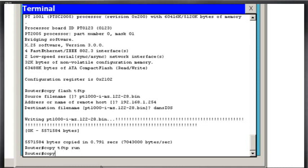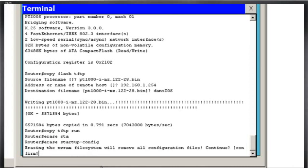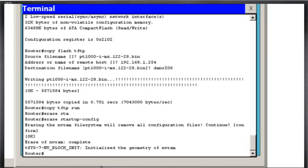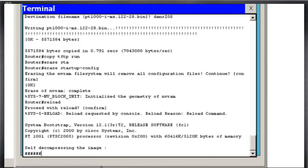So first thing I'm going to do is I'm going to erase my startup configuration file and reload my router so that there's no configuration. So I'll say erase, tab, startup config, right? It gives me a warning. Do you sure you want to do that? Yes. All right. I just erased my startup config. I'll reload the router. Press reload, hit enter. And now it's going to reload the router or restart the router. And you'll see that there'll be no configuration file now.